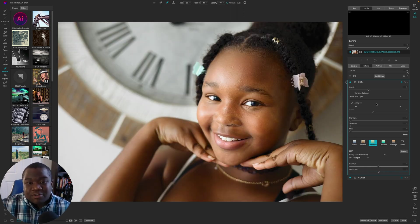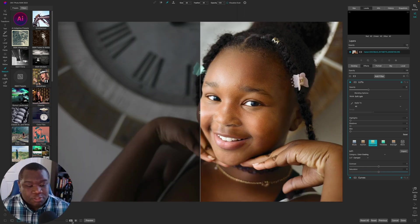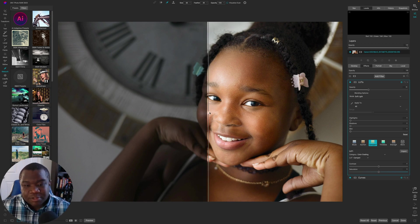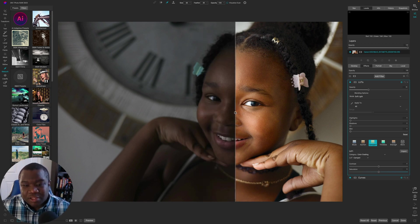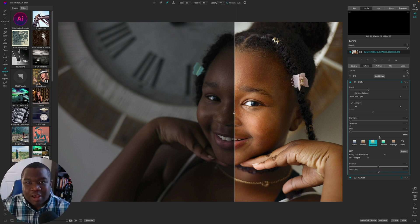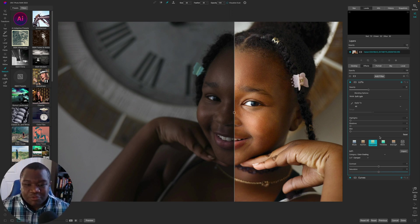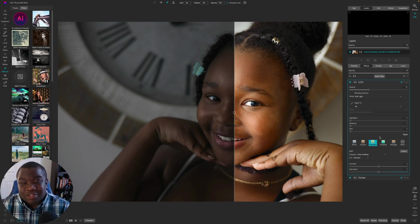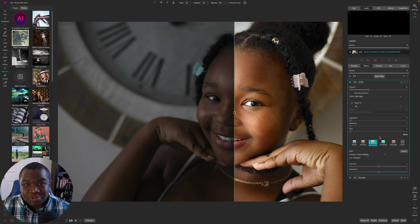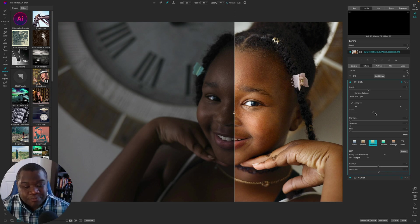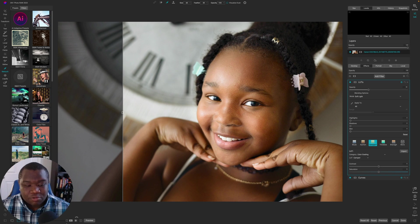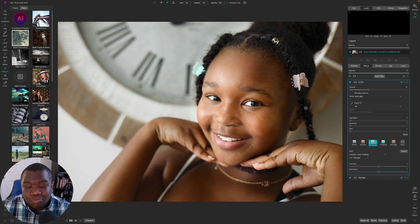I want to show you the before and after using the comparison slider, because sometimes when you just toggle it off and on you don't realize how much you've actually transformed the image. Looking at the before on the left versus the after with all the edits, this is a completely new photo.